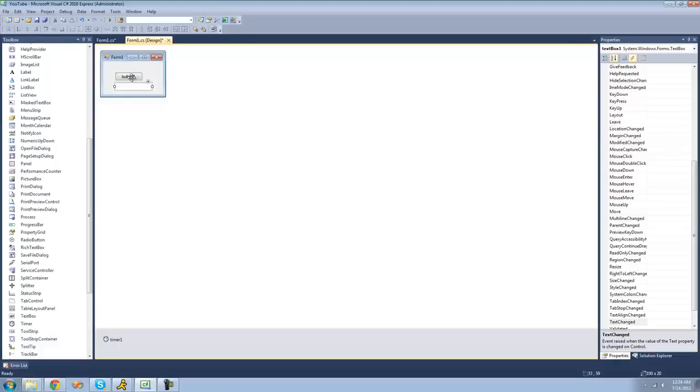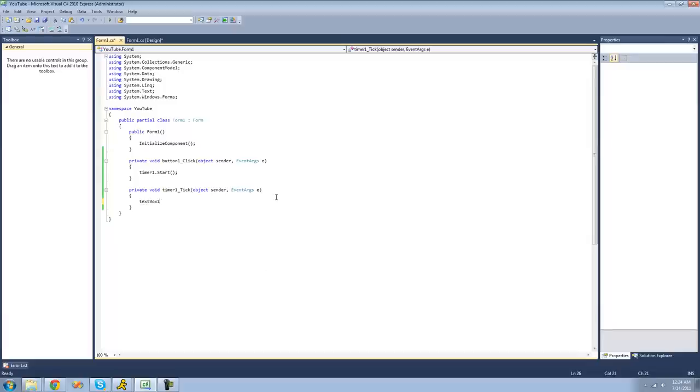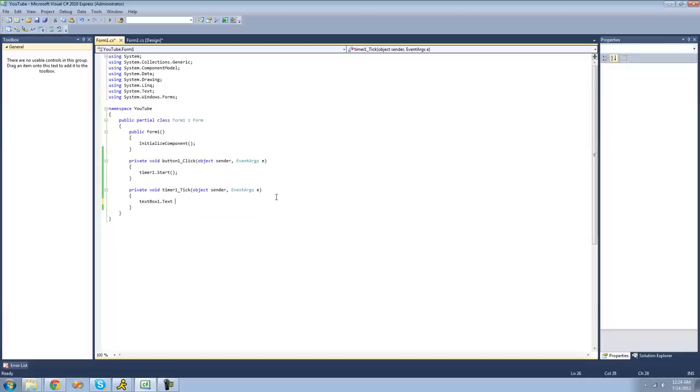So now what we're going to do on this tick event is we're going to have text box one dot text plus equals. And then we'll just have it plus equal. No, we're going to actually create a new integer up here.